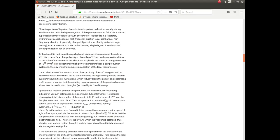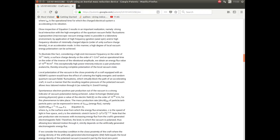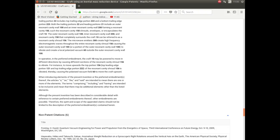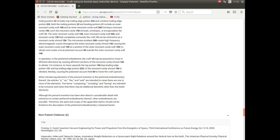Now, the next couple of pages are of little interest to anyone except physicists, but by all means you can freeze frame the video and read these. On the last page however, there is a very, very interesting thing. And here it says in operation, the craft may be powered to move in different directions by causing different sections of the resonant cavity shroud to vibrate. For instance, to move up with the top portion and top trailing edge position of the resonant cavity shroud is vibrated, thereby causing the polarized vacuum field to move the craft upwards. And there we have it. This is how you would use it as a propulsion system, and probably an extremely fast propulsion system as well.